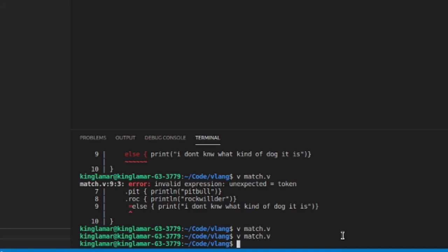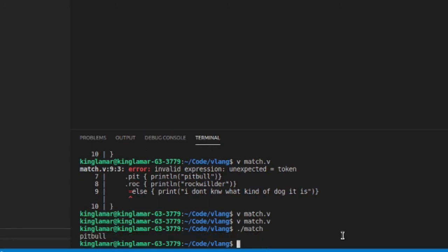So let's see what we come up with down here. Match. See, says we got a Pit Bull.